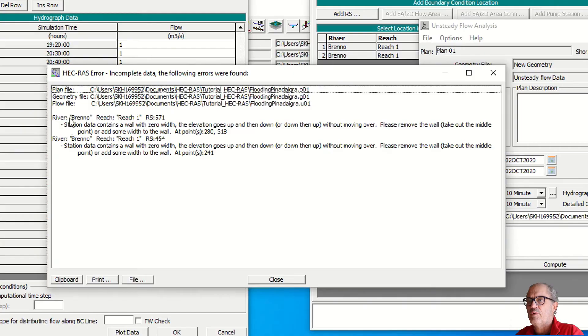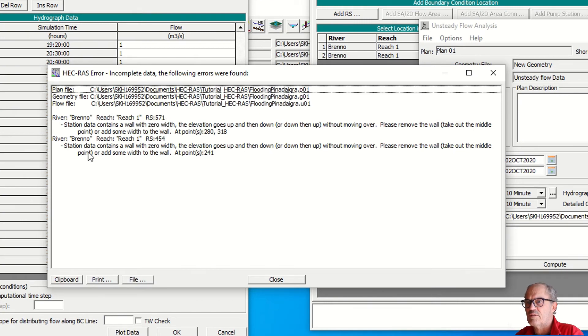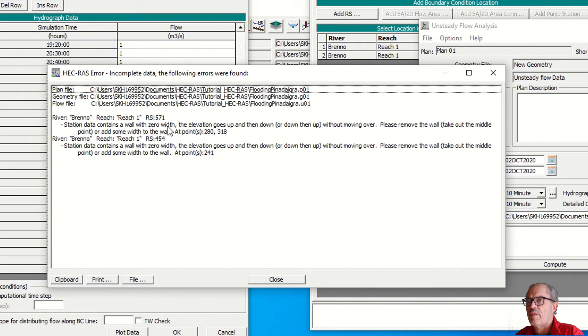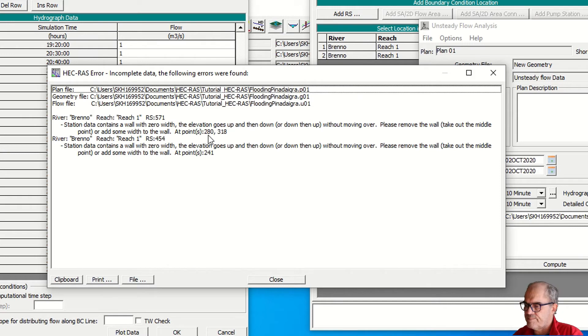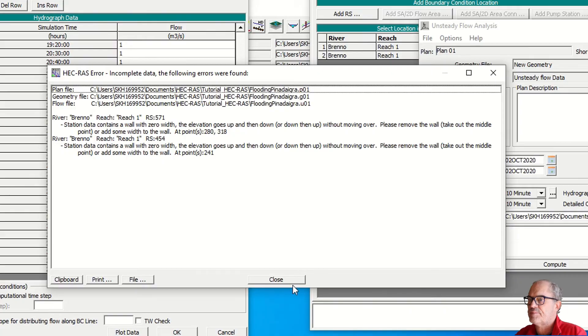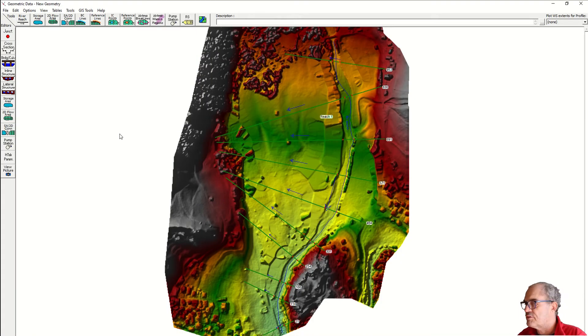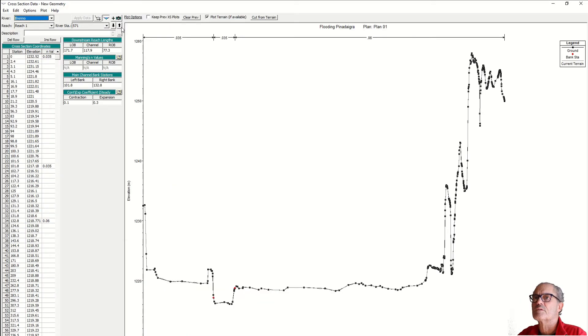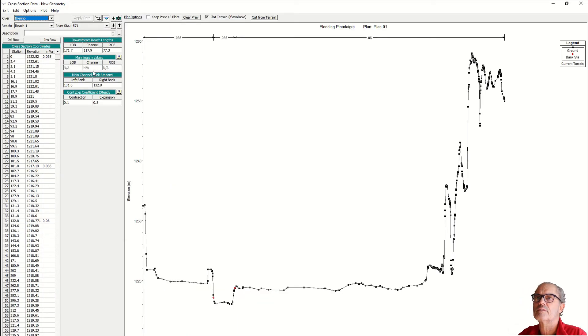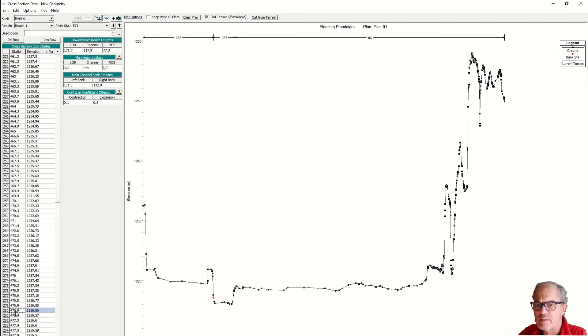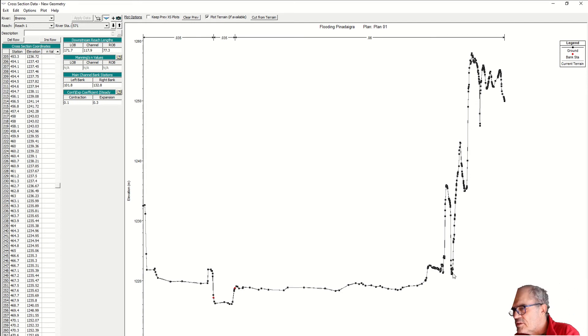Here we have errors. Reach one cross section 571 is wrong and reach one cross section 454 is wrong. It says that we have a wall with zero width, so we have to check this wall at point 280 and 318, and then cross section 454. So let's have a look. I go to the cross section, I check the first cross section 571.